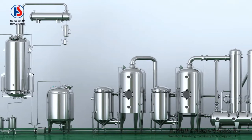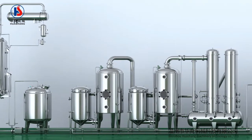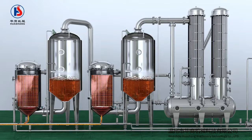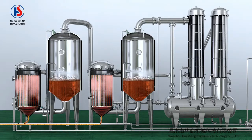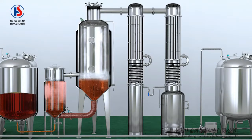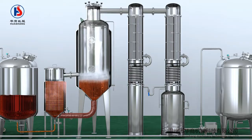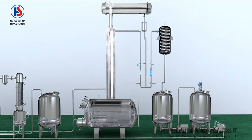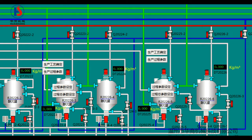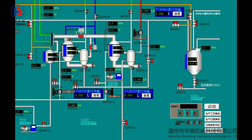The automatic production line of extraction and aspiration process realizes the automatic control of extraction, concentration, alcohol precipitation, separation, recovery and other production processes. The main functions of this system are real-time detection, control and alarm of precise technological parameters, and single-loop or cascade control of temperature, flow, pressure, liquid level, and concentration.